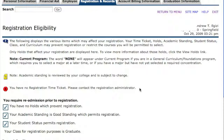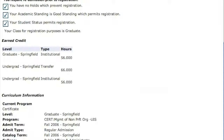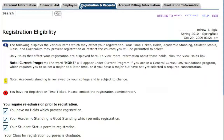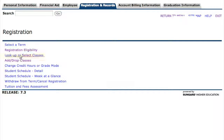Once you have that, you can look at the very bottom of the screen and you'll see Add Drop Classes — that's a way to jump right into the process. If not, you can jump back to Registration and click Registration, where you'll see Add Drop Classes as an option below Registration Eligibility.